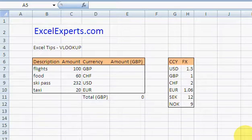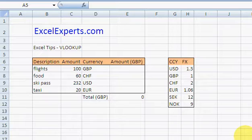Hello, welcome to ExcelExperts.com. Today we're going to look at Excel tips, and the tip that we're going to focus on is the VLOOKUP function. This is an amazingly useful function and can save you a lot of time indeed.